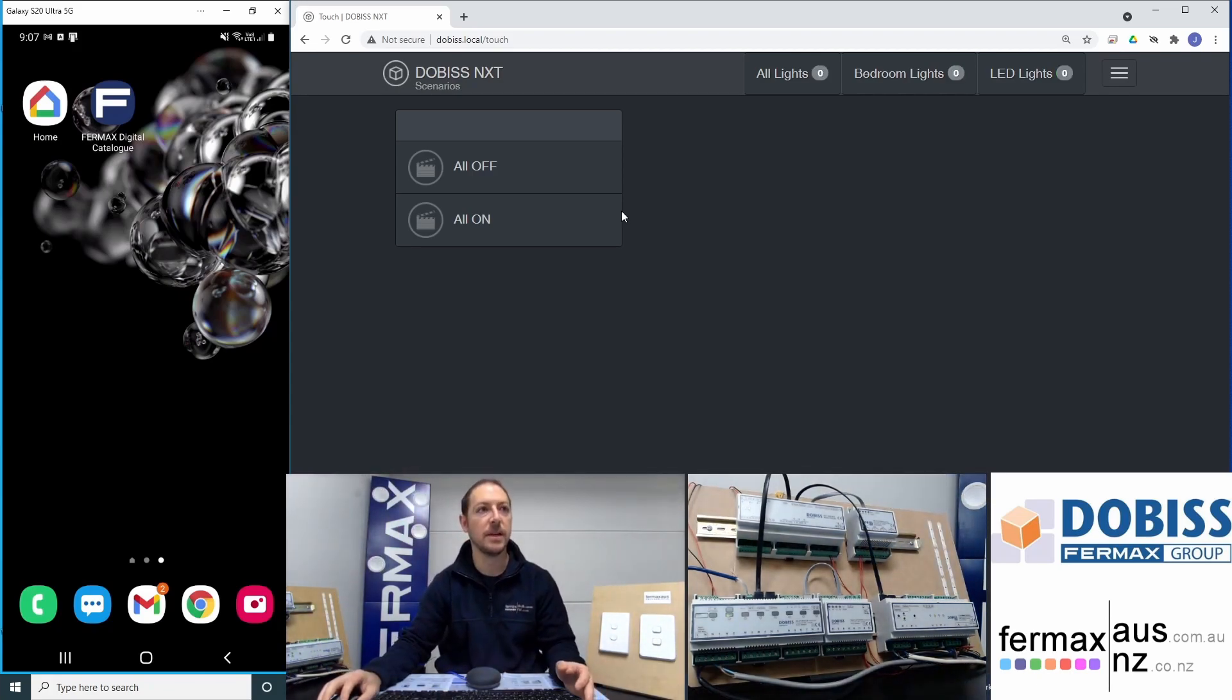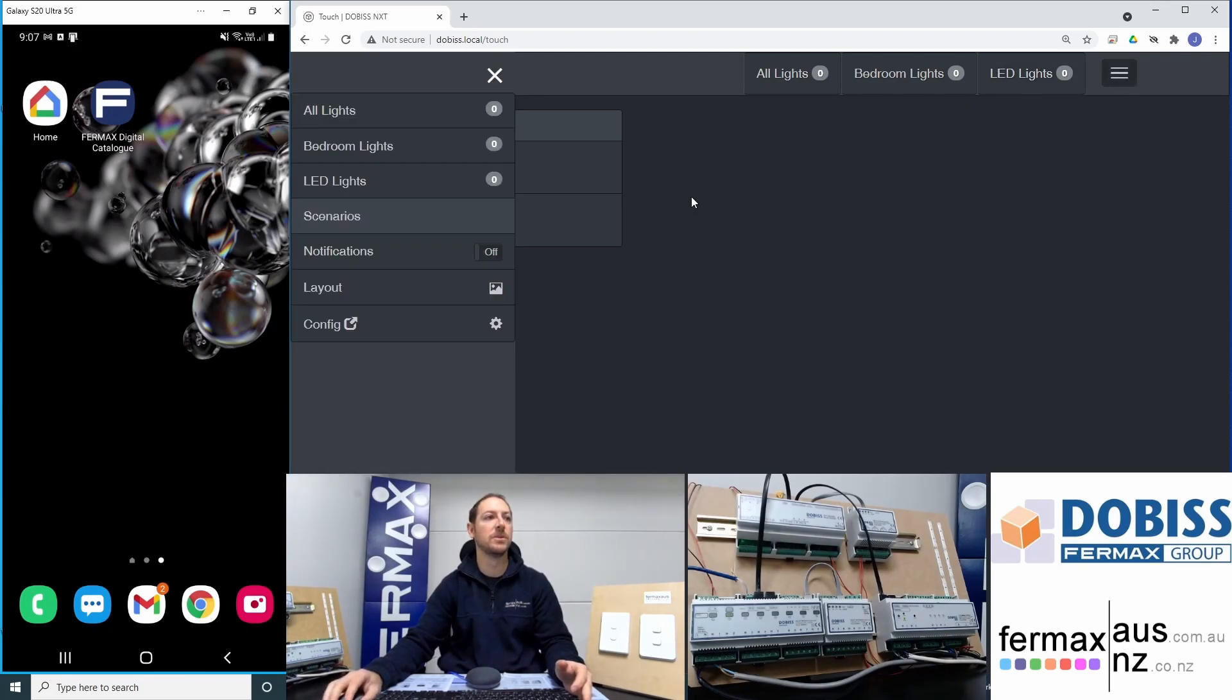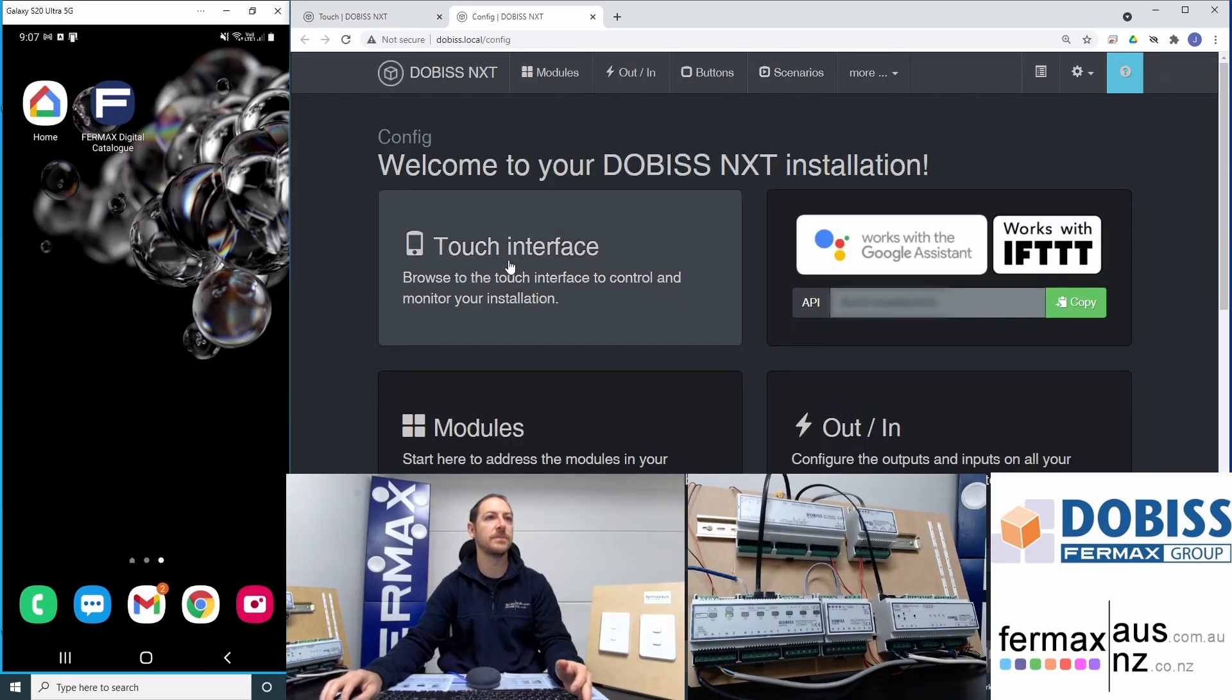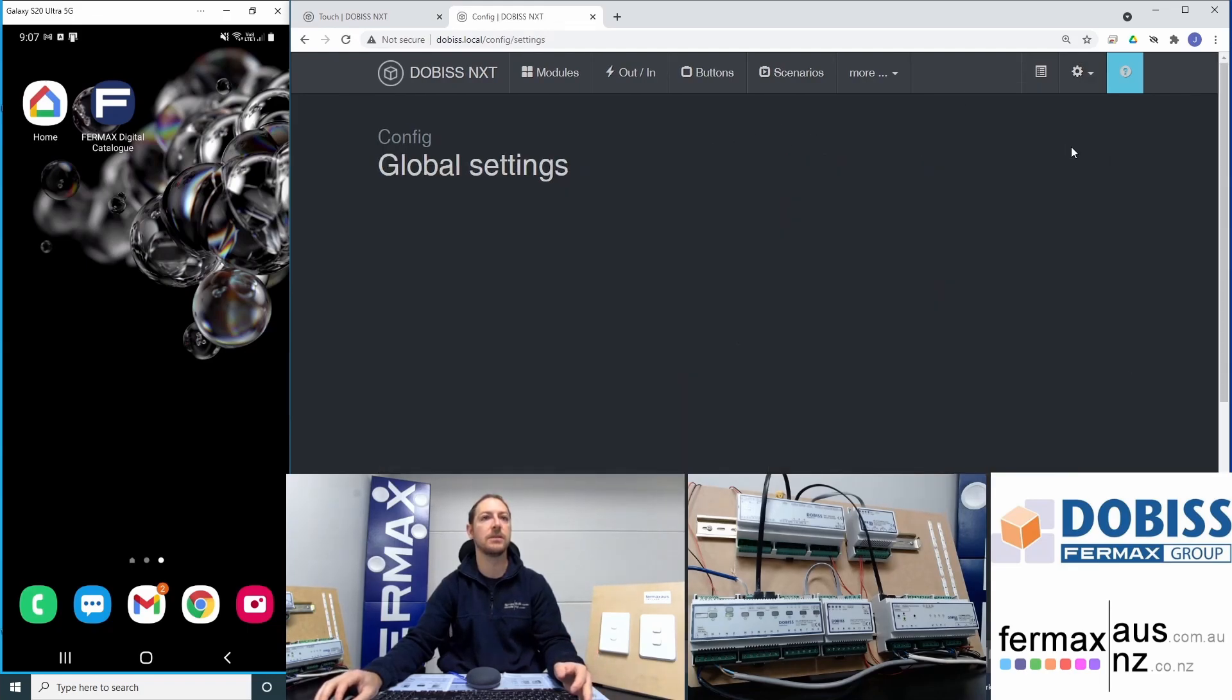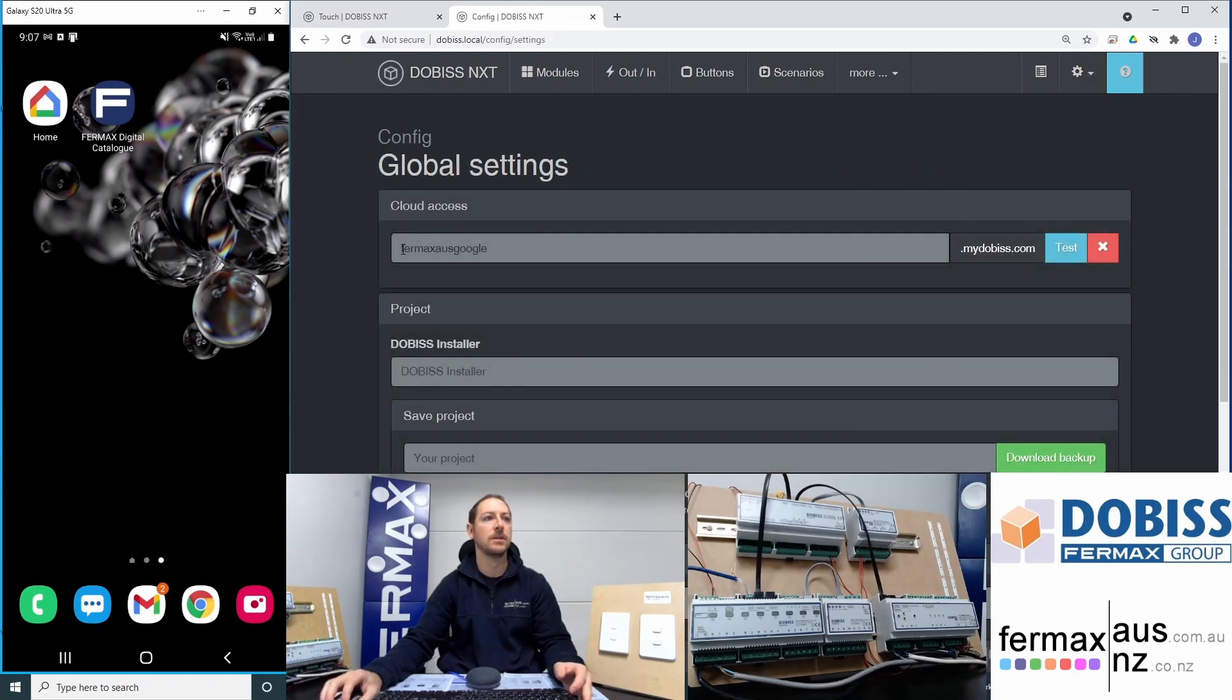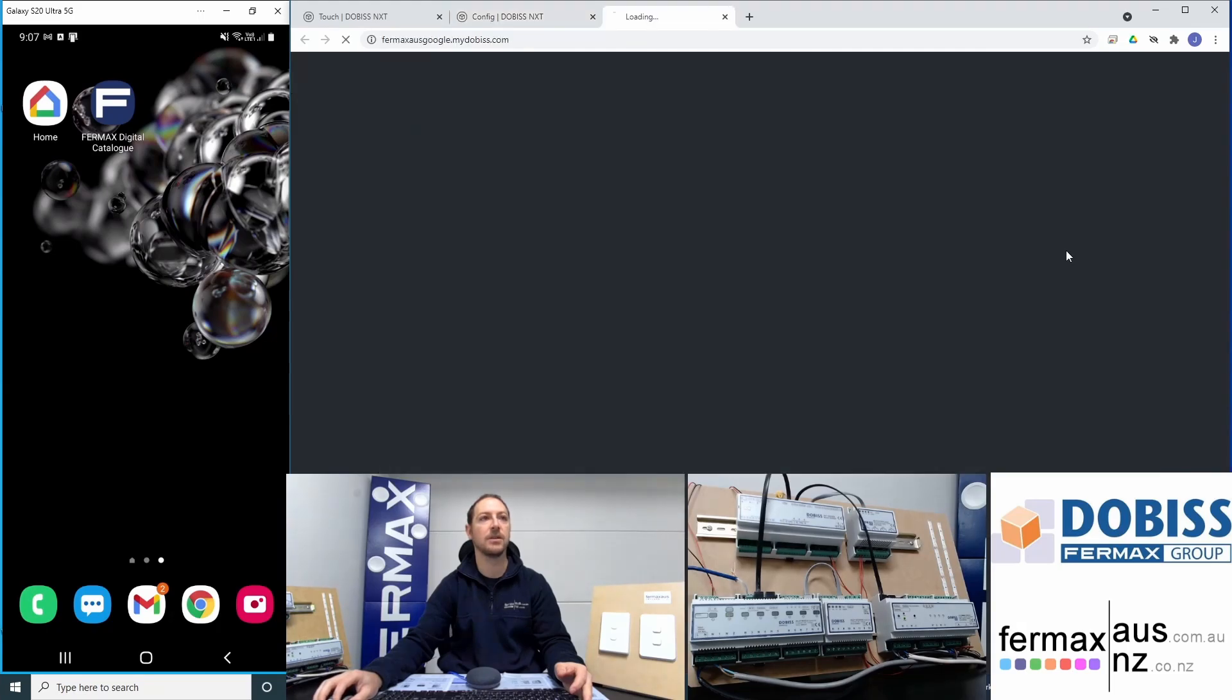To set up the interface and the integration with Google Home, we go into the config screen and we need to check that we have cloud access. I've already set up a domain name here, which is fairmaxausgoogle.mydobus.com, and I can test that by clicking on this test button.